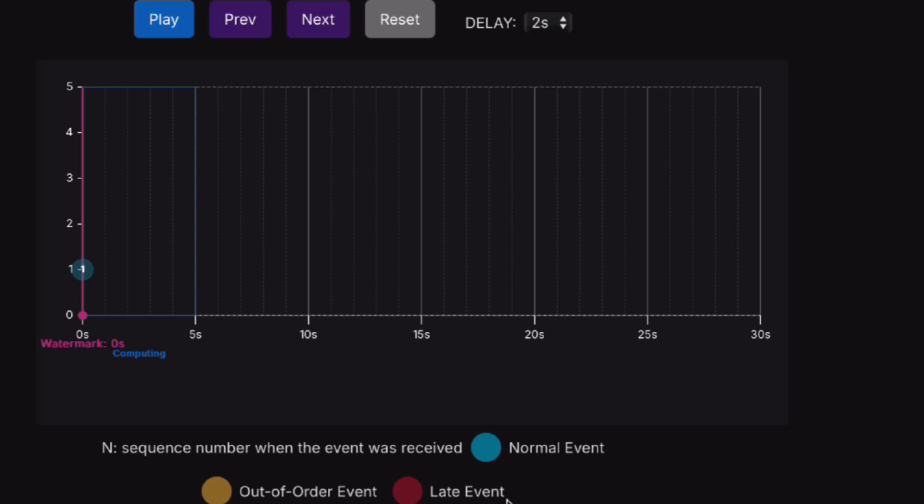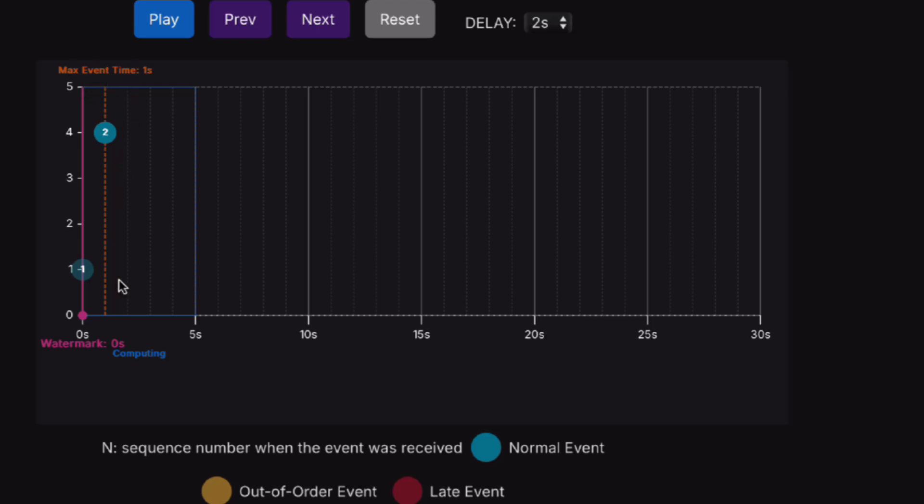Now we have the first event on the timestamp of zero seconds with value one. Let's click next. Now we have event number two with value four. The maximum event time we observe is one second. We also set the delay as two seconds. If we keep getting one more event, we get this new value as three.